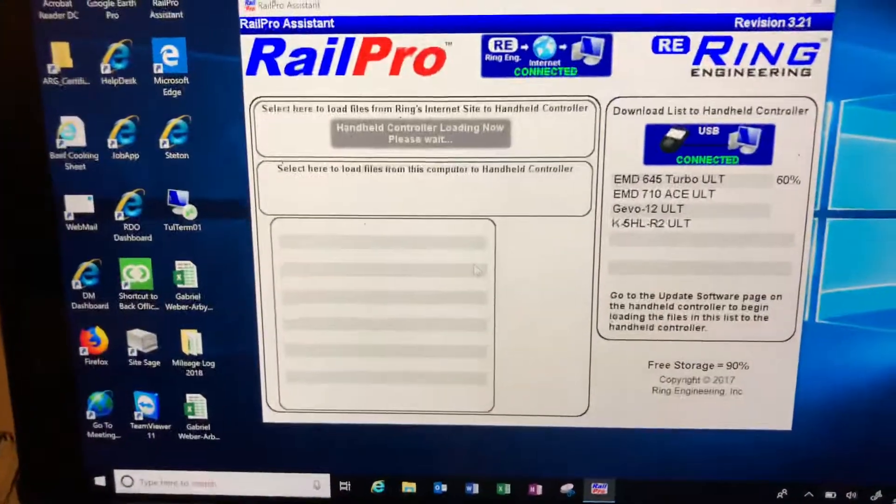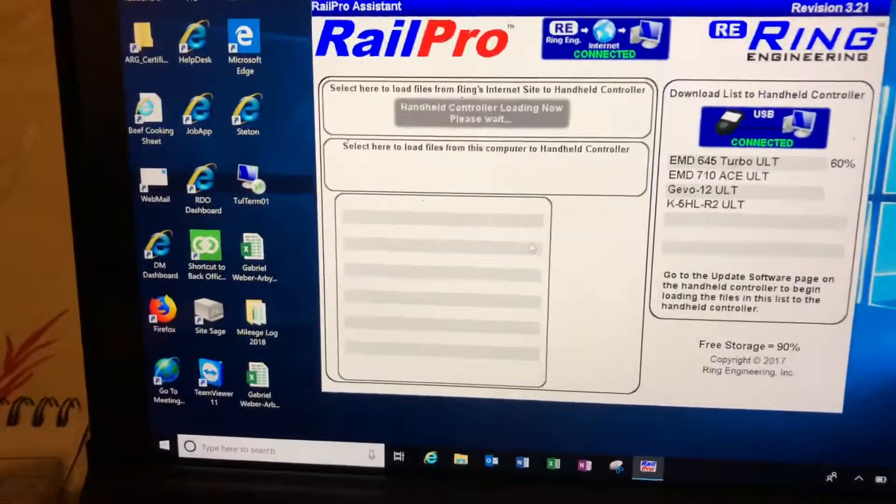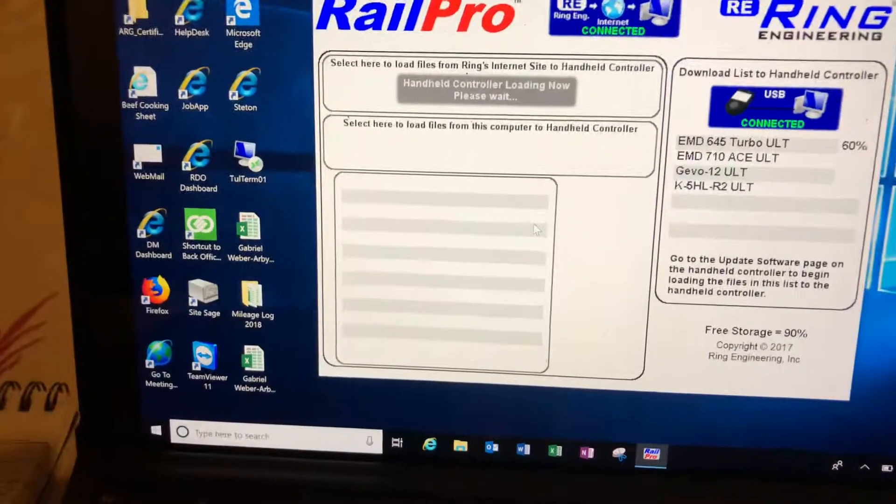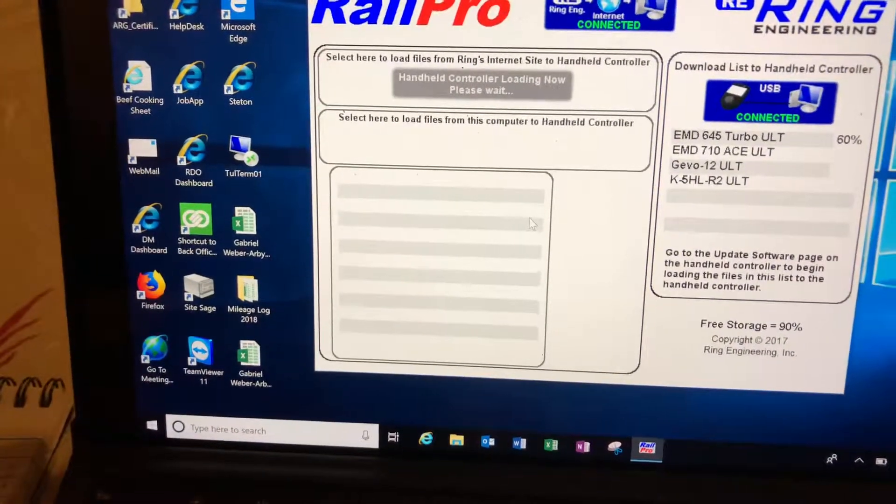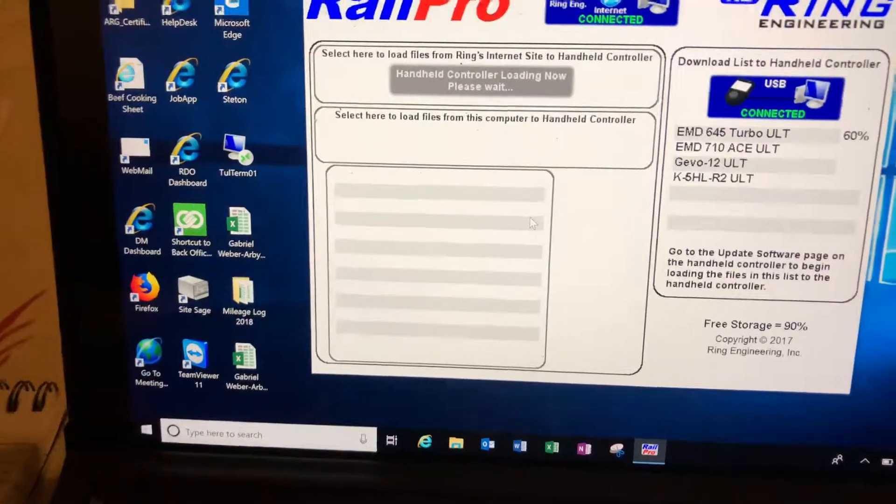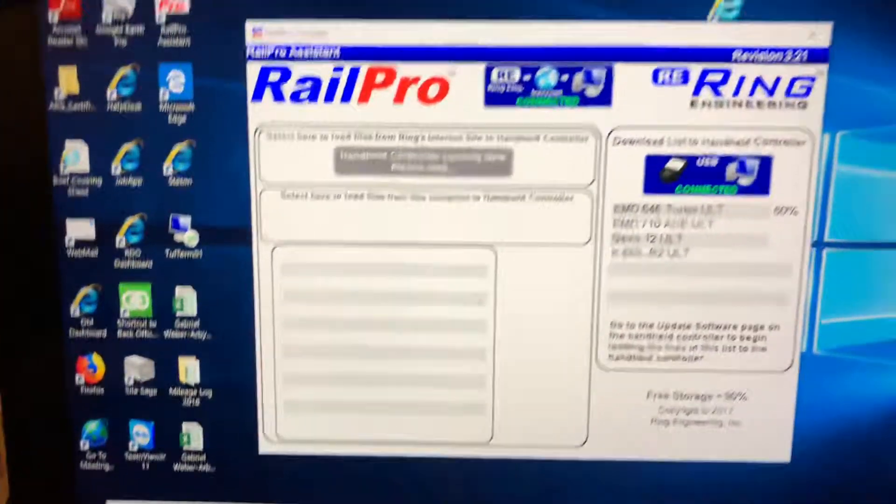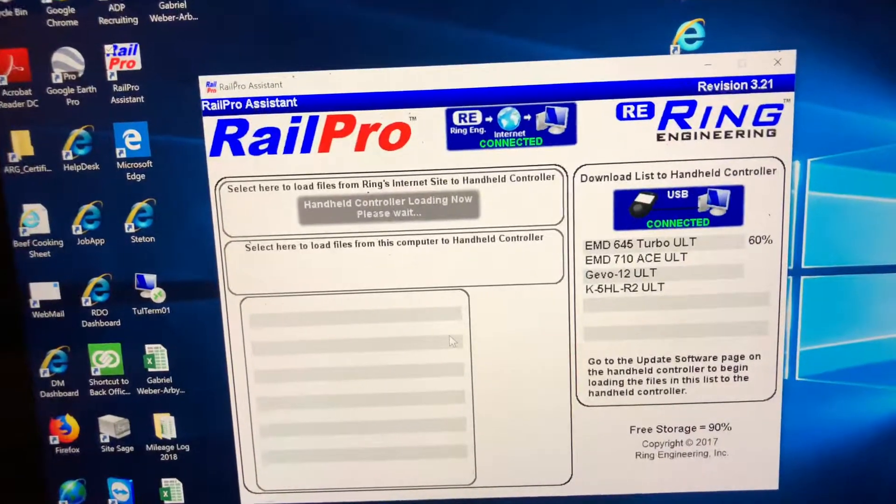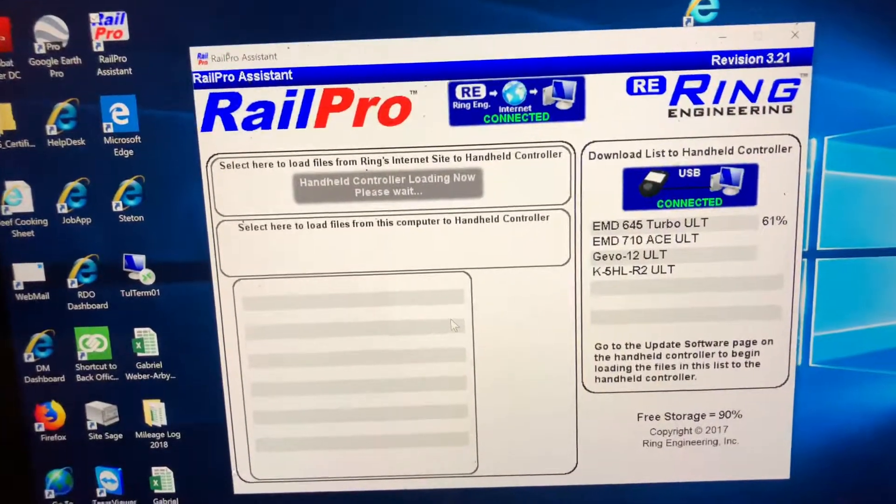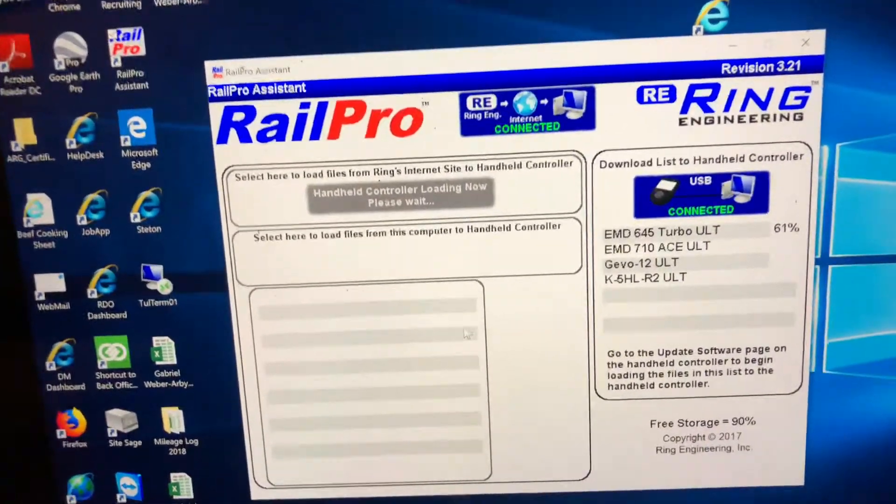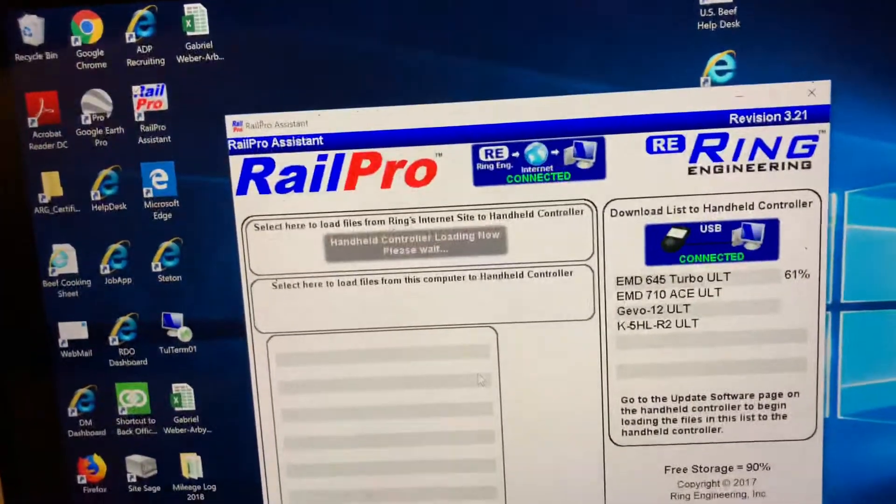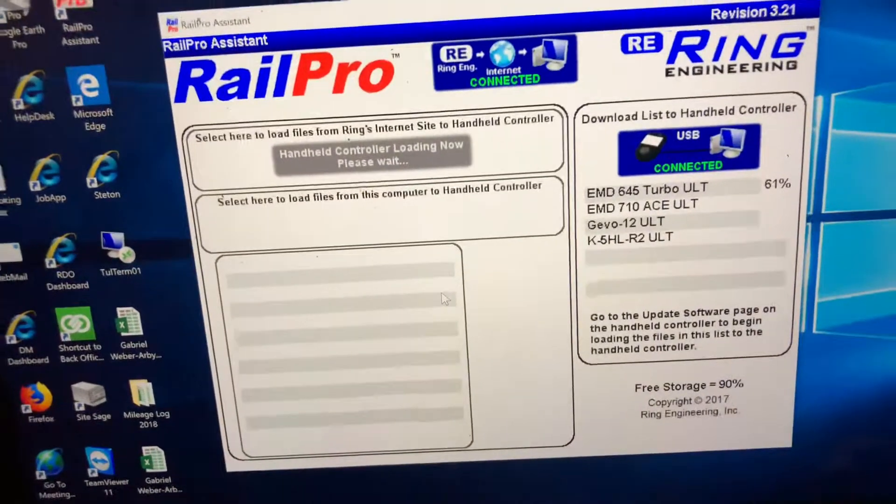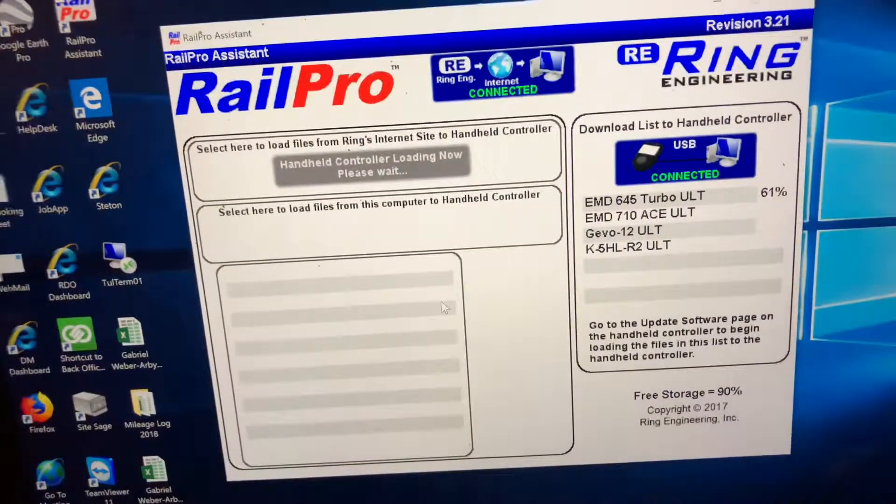Evening railroaders, so apparently this is how you update your sound files on your locomotive. I'm all new to this, so bear with me. I've never seen anything on YouTube on this, so I figured I'd make a video to help somebody out.